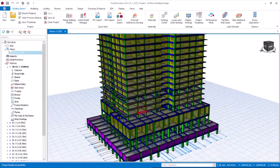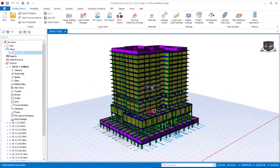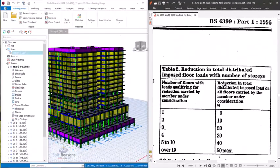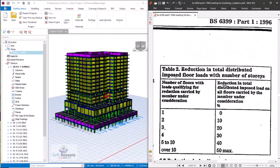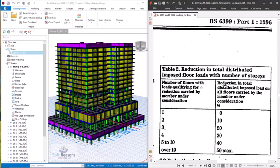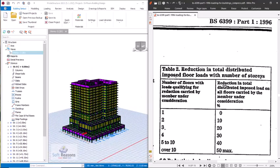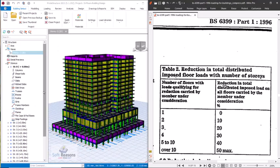You will learn how to reduce an imposed load on a high-rise structure using Prostructure. So here we go. This is the structure we are going to be reducing the imposed load for. Here are the code requirements — a percentage reduction according to the number of stories, as you can see from Table 2. The numbers of stories are in columns: one, two, three, four, five to ten, and so on.